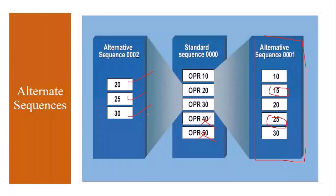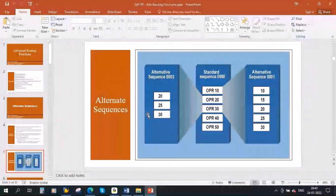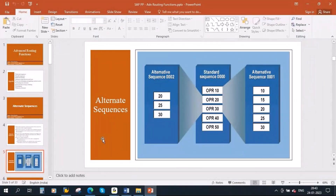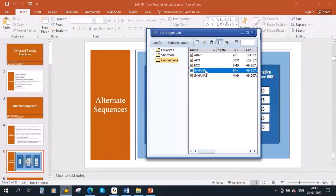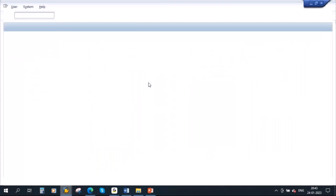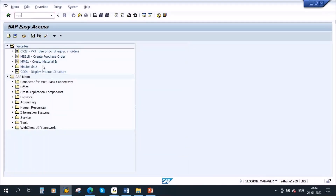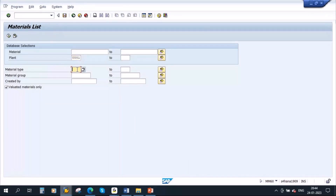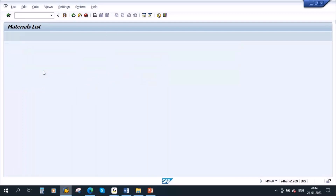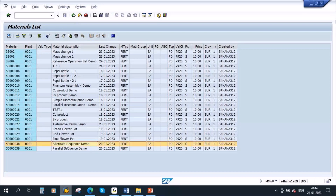You can also have multiple alternate sequences. Now we will understand how to create this in the system and how they are used in production orders. Let us take a material — I will take this product called 'alternate sequences demo'. For this product, I have already created a routing.